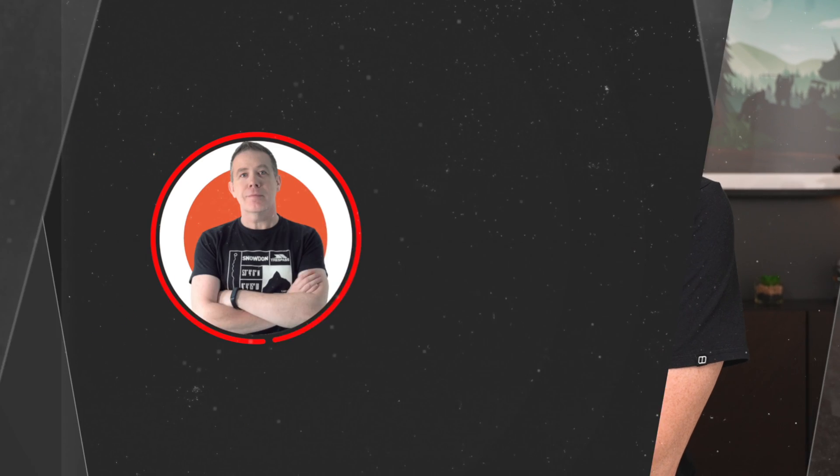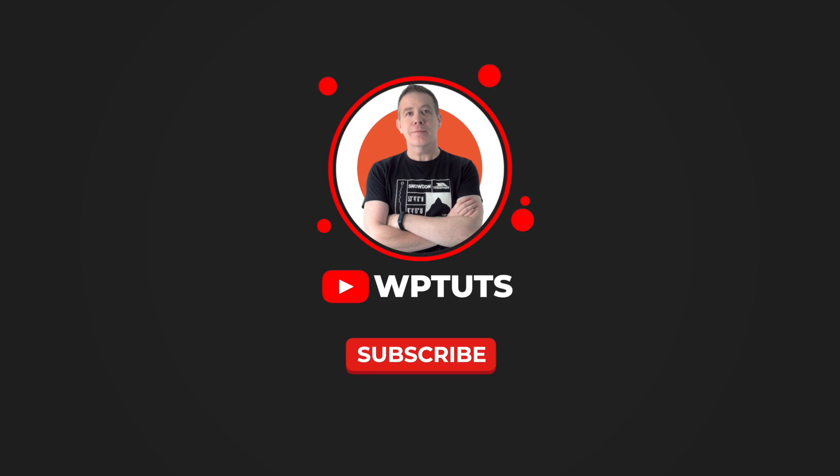As always, all the applicable links are in the description below. If you've got any comments, questions, or feedback on this plugin, or anything else on this video, let me know in the comment section. As always, my name is Paul C. This is WP Tuts. Until next time, take care. We'll see you next time.